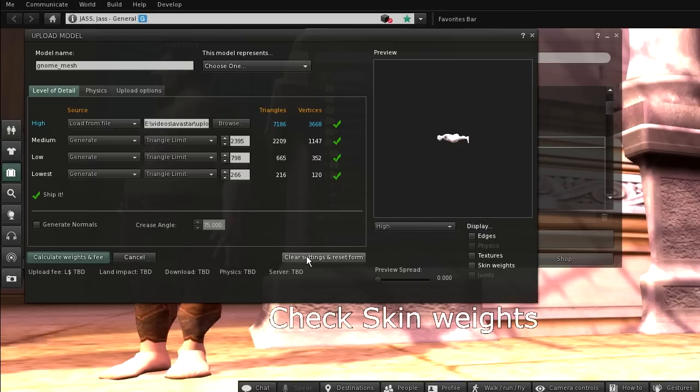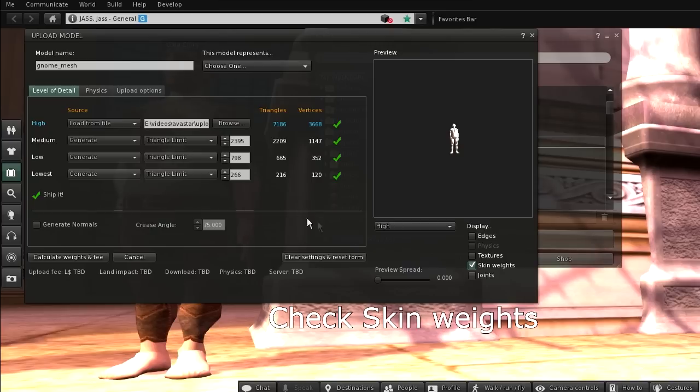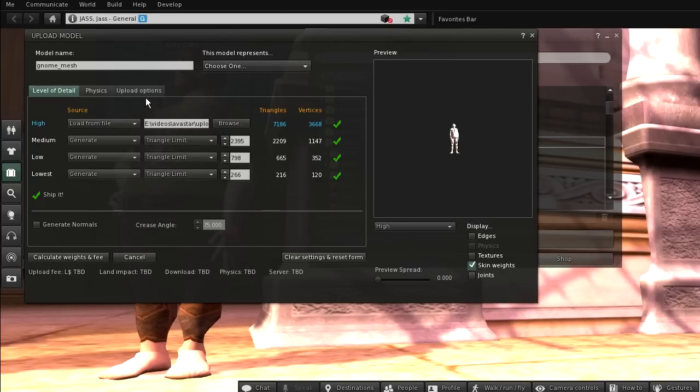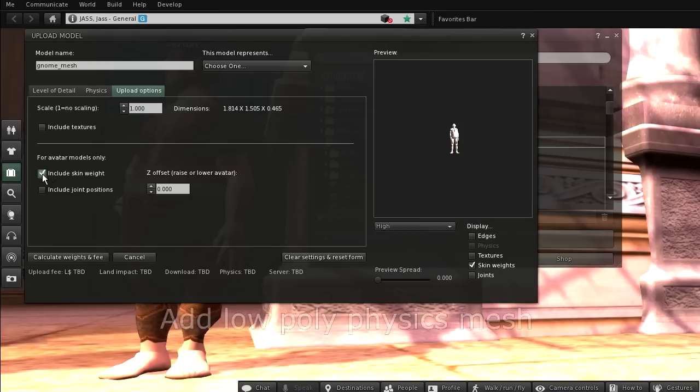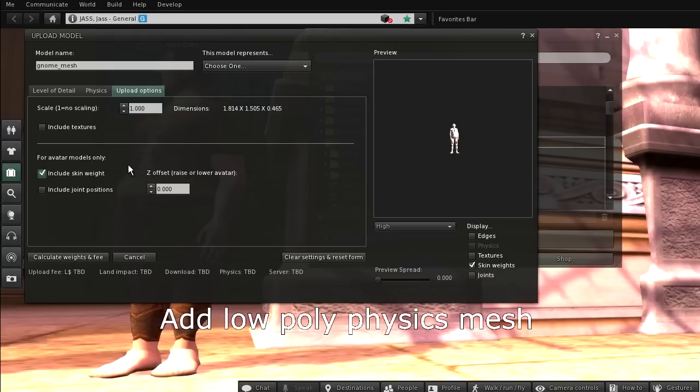You can check your character or attachment by enabling skin weights in the preview window. But remind this is not sufficient to get your weights into Second Life. You also must switch to the Upload Options tab and enable Include Skin Weight. If you forget to do that, then your mesh will not be weighted when you wear it.